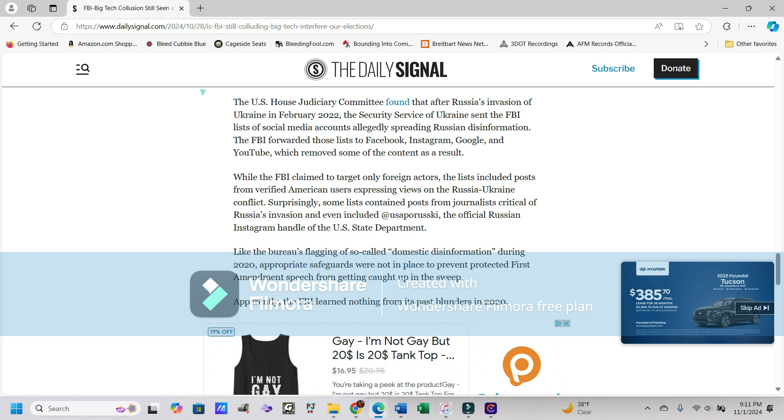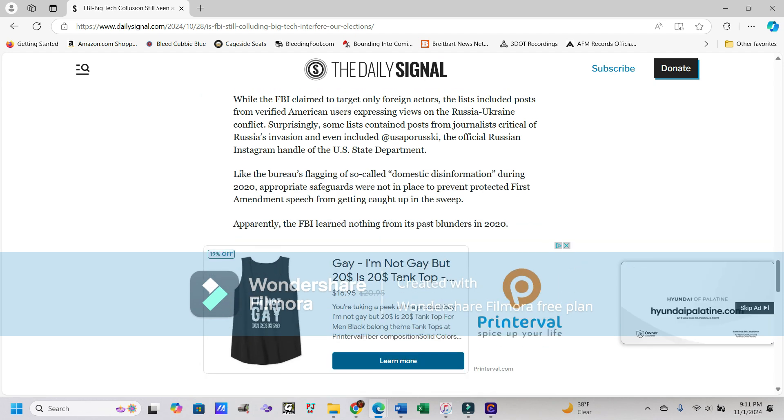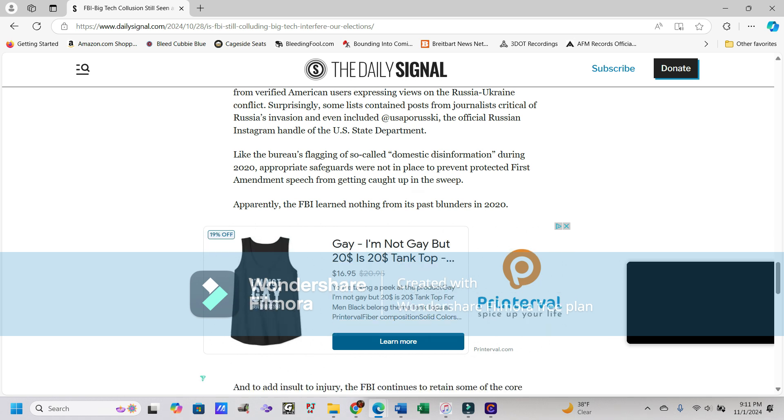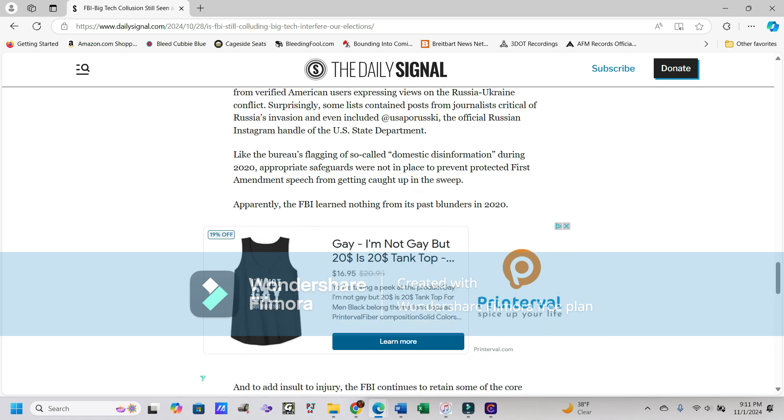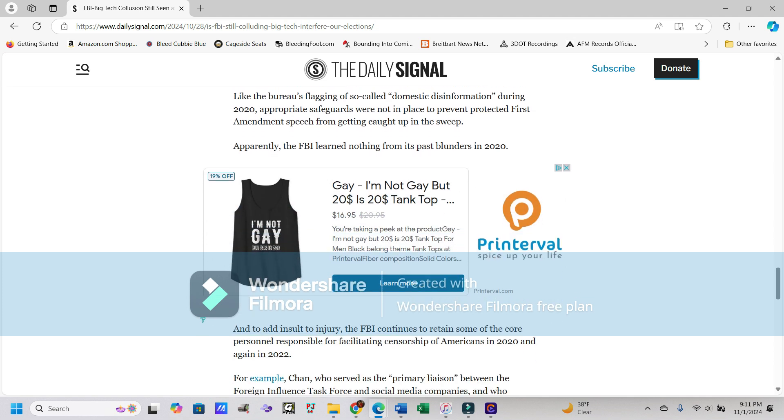The FBI forwarded those lists to Facebook, Instagram, Google, and YouTube, which removed some of the content as a result. And I do remember seeing that. Surprisingly, some lists contained posts from journalists critical of Russia's invasion and even included at USA Perusky, the official Russian Instagram handle of the U.S. State Department.